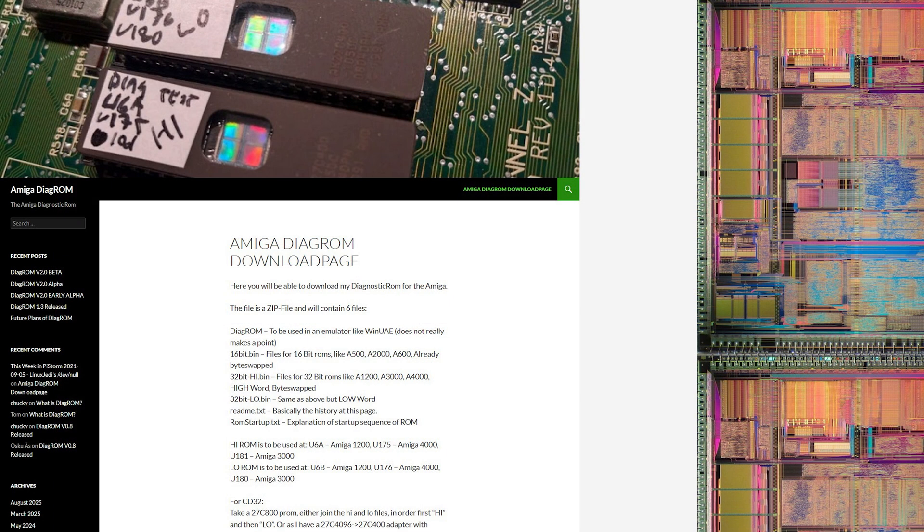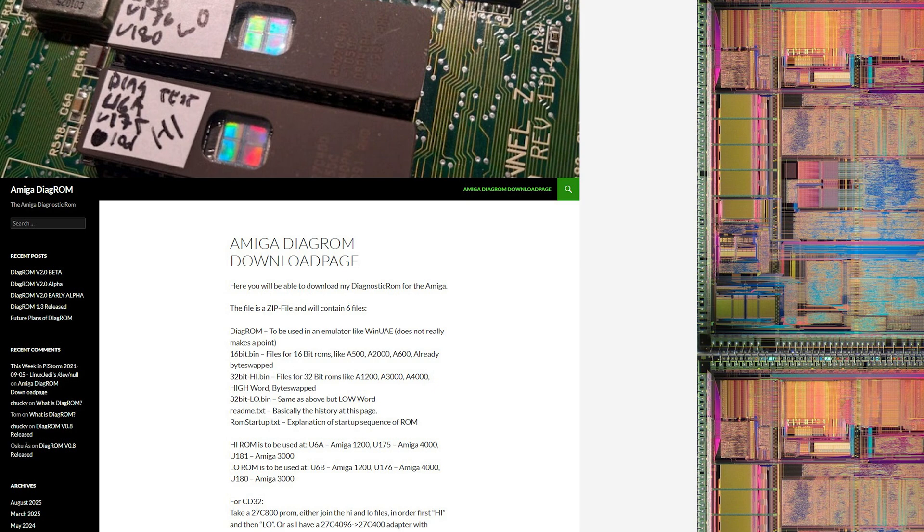There is a diagnostic ROM which we're going to run in this video but I need to order a suitable ROM chip, an EEPROM and I need to order an adapter for my programmer so that I can program this massive ROM chip. So in the meantime, let's do a bit of head scratching.